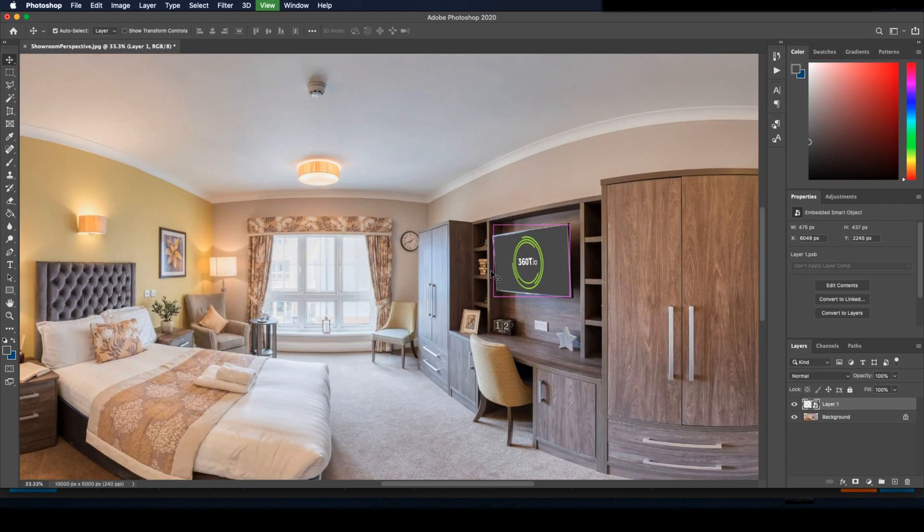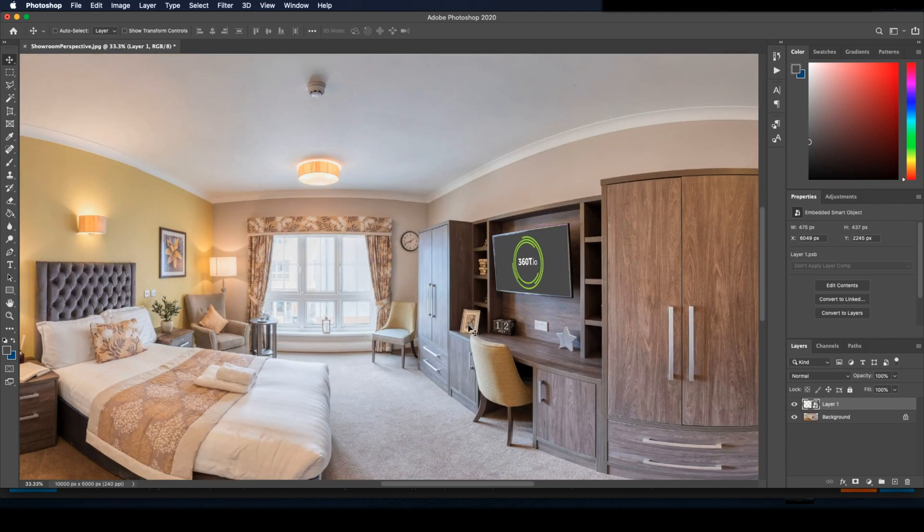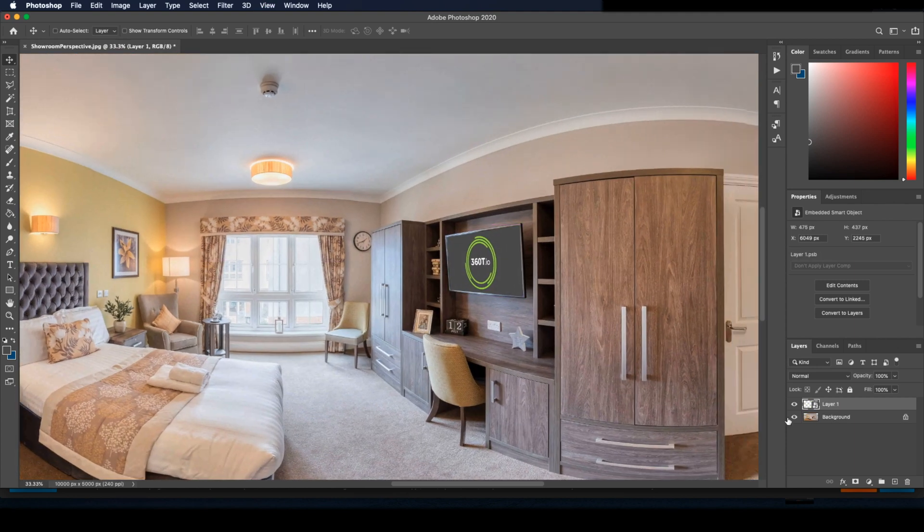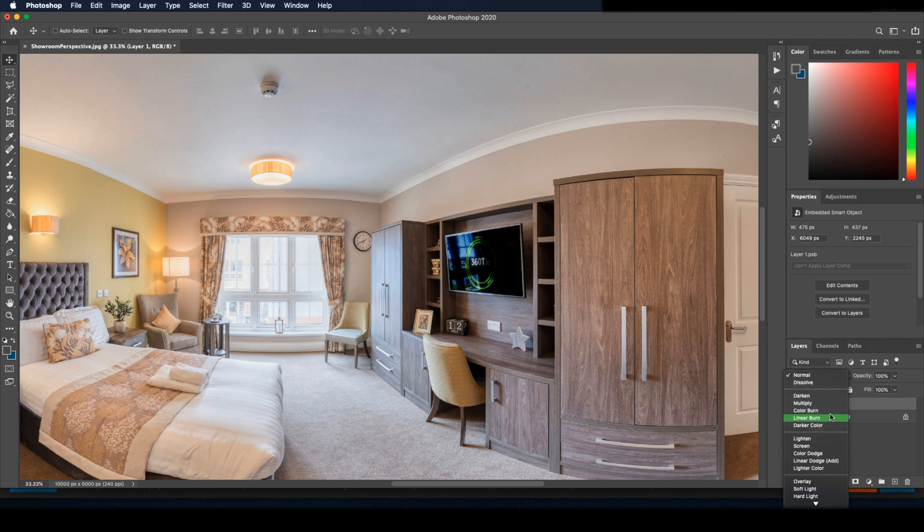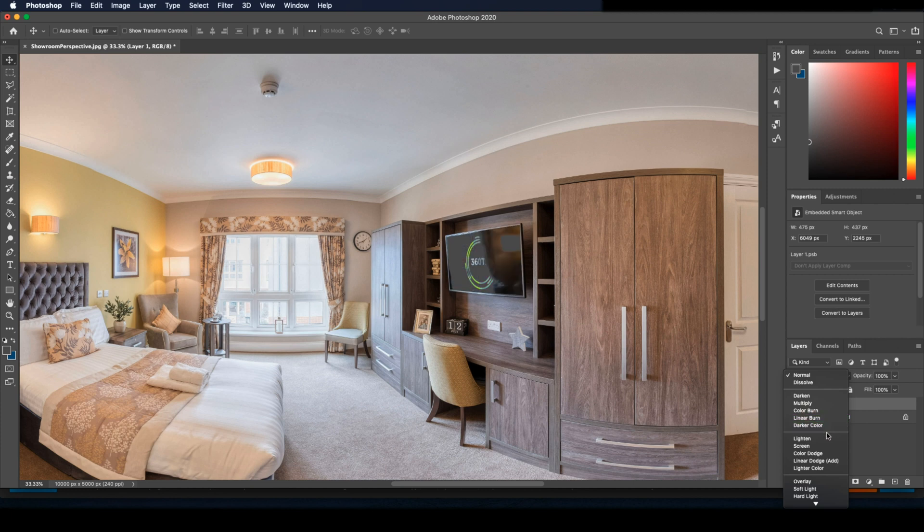Now that we have this as a smart object, we can select any of the blending modes or transparency of the screen itself, which can then show some of the actual reflections from the room. You can go through till you find one you like or just change the transparency.